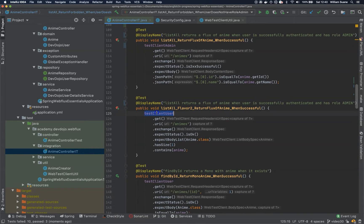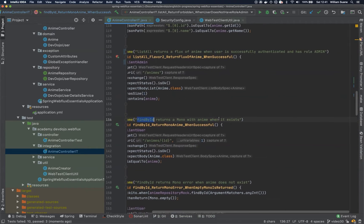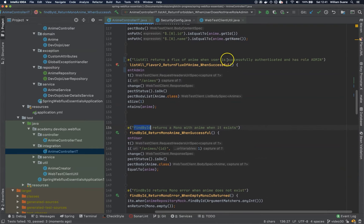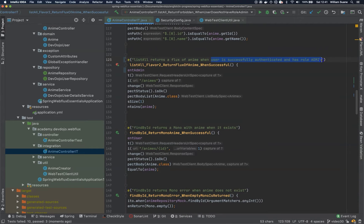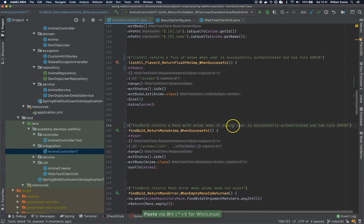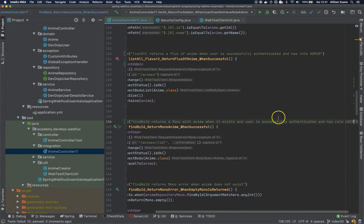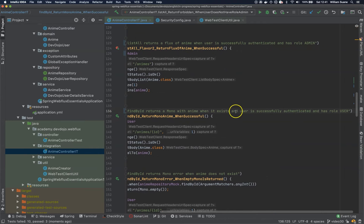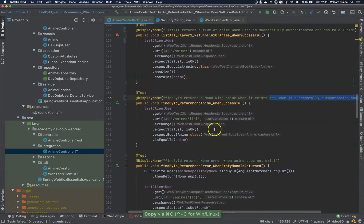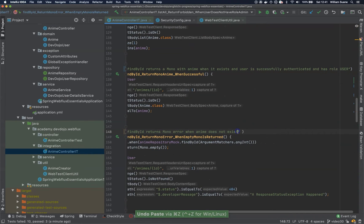We fix this one and this one. Same thing — testClientAdmin for find by ID, returns mono with anime when it exists, and user is successful. I think it has role user. Let's copy this because we're going to use it in several different places — testClientUser, testClientUser here as well.